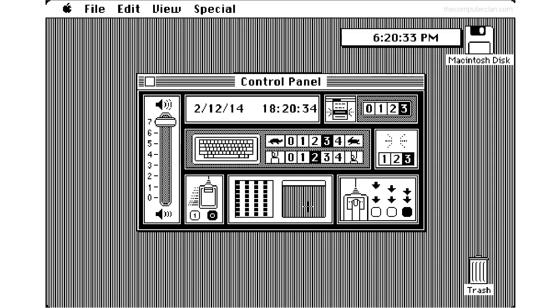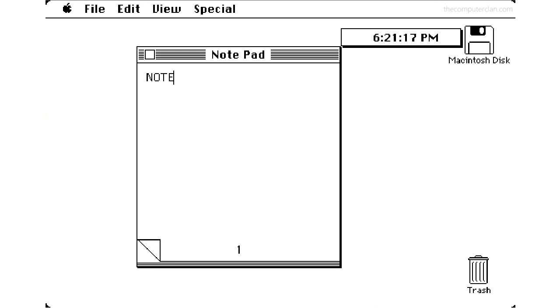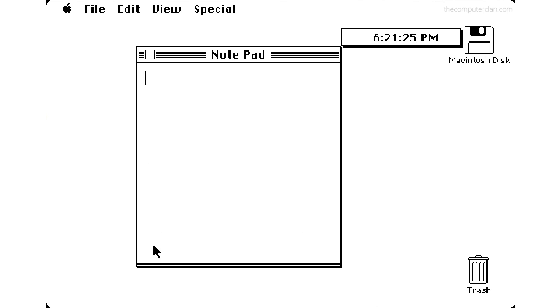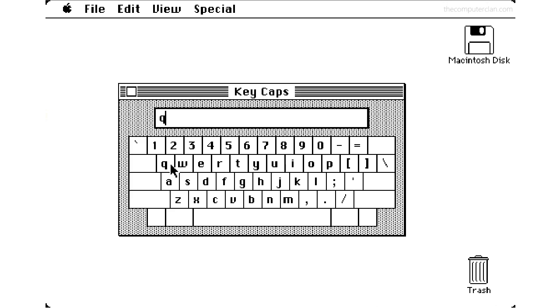Another useful accessory was the notepad which let users write notes. Another useful accessory was an on-screen keyboard which allowed users to use a mouse to input characters.